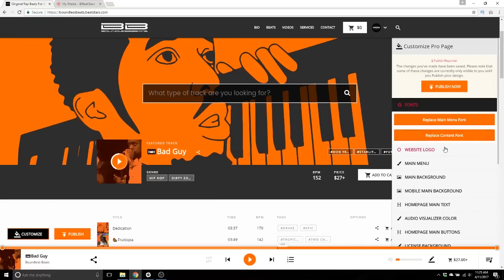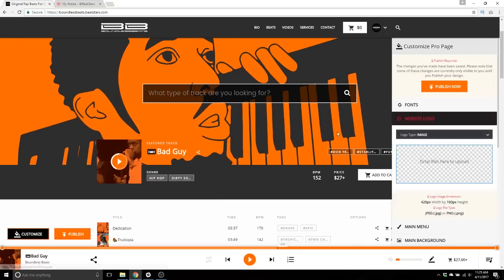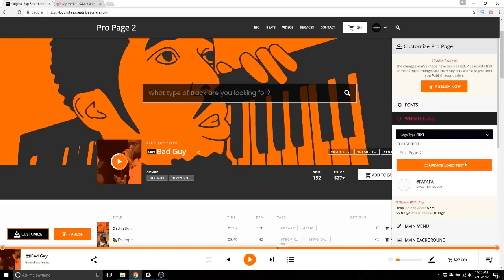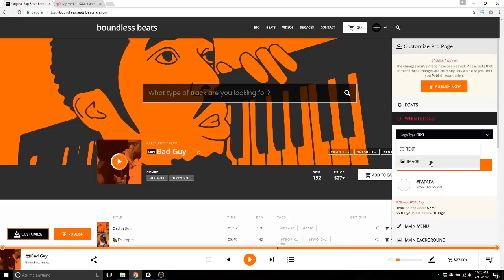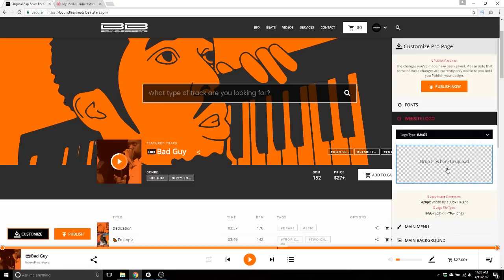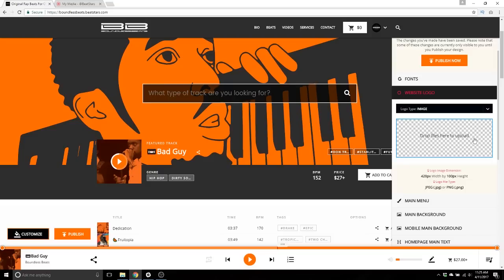Website logo — right now in the top left you see my logo. You have an option to use either an image or text. If I switch to text, it says 'Pro Page 2.' You can change that to anything you like — I could say my brand name, Boundless Beats, and it would say it right there. You can change the color as well, but I prefer my logo, so let's switch it back. You would just drag your file here or click here and navigate from your hard drive.